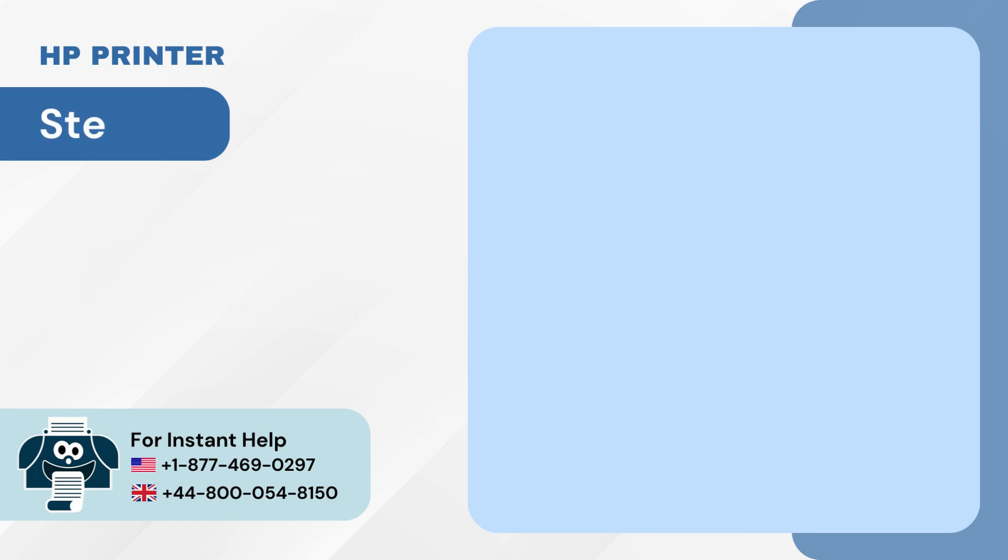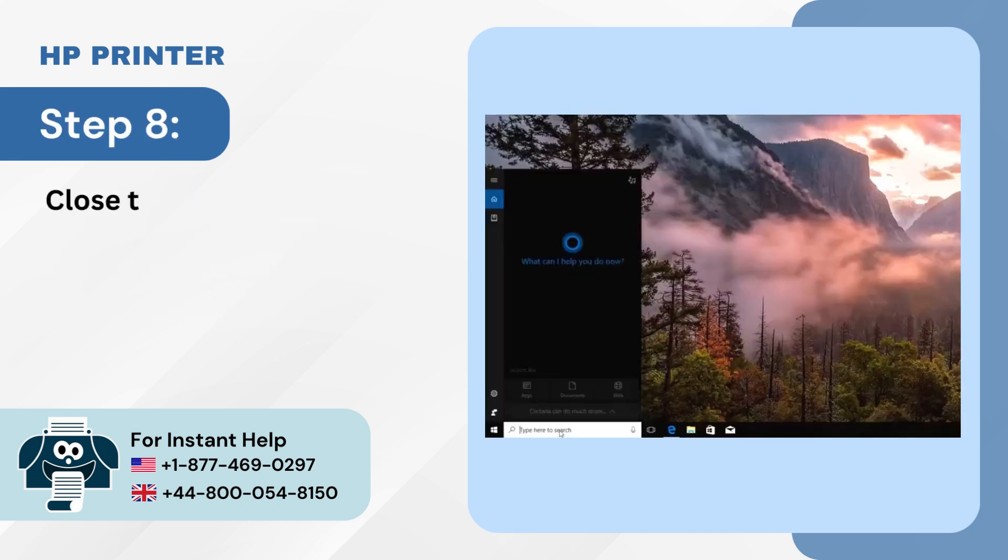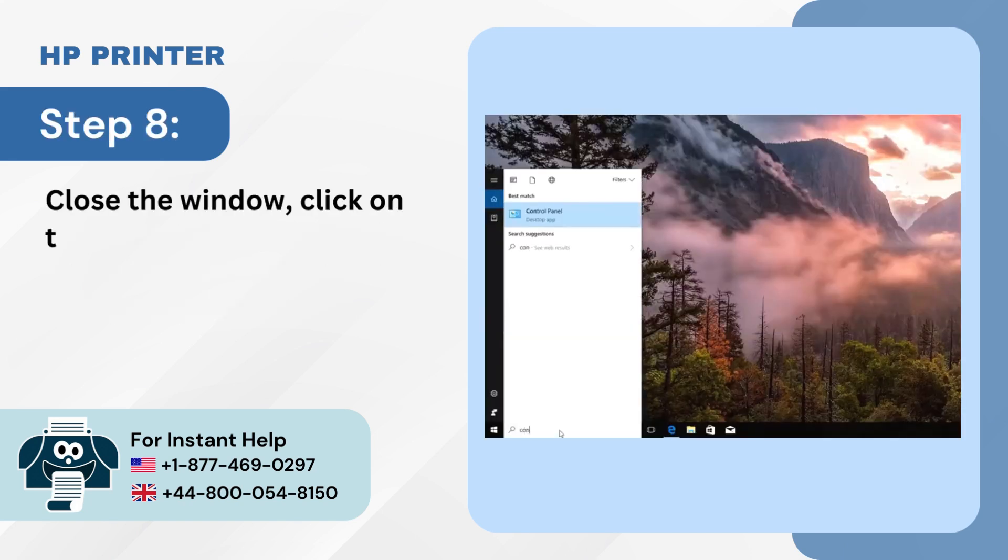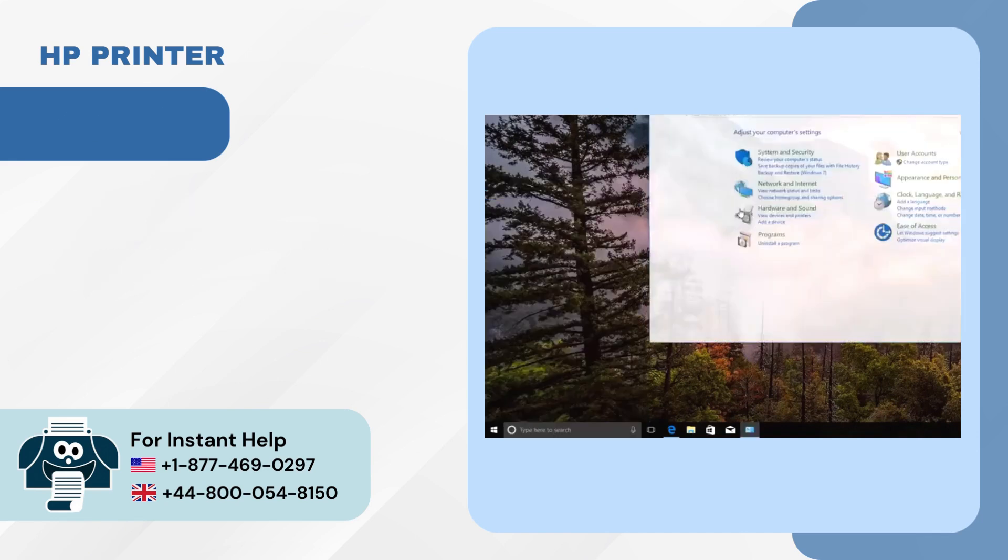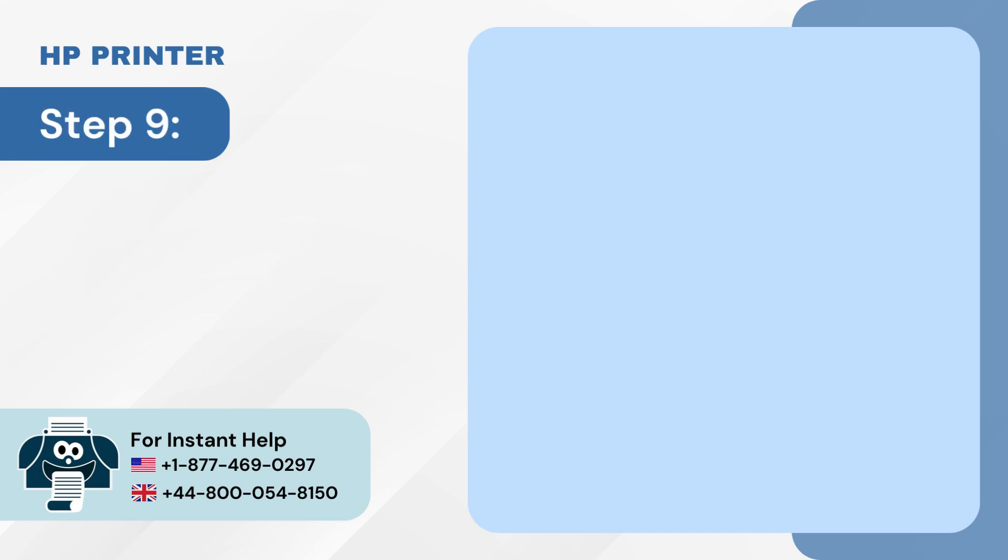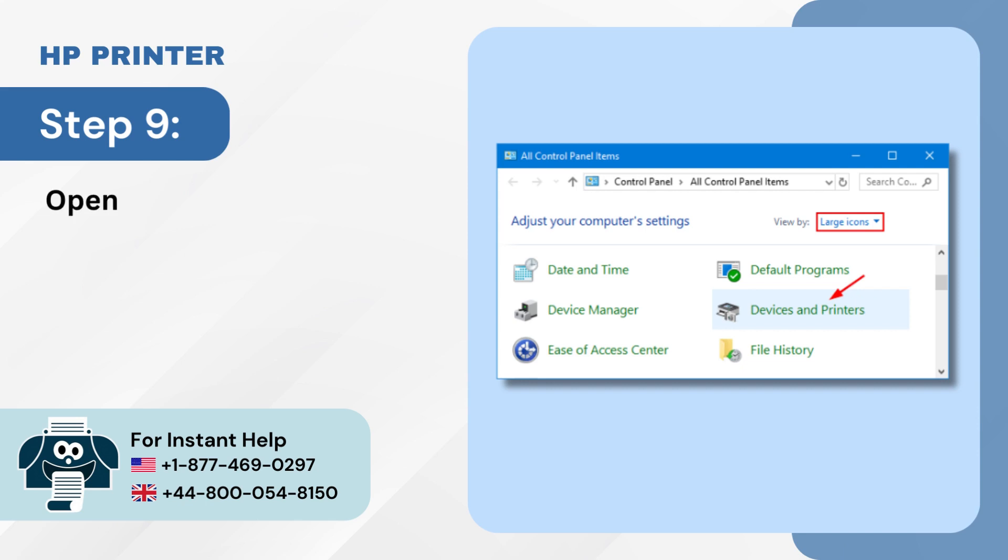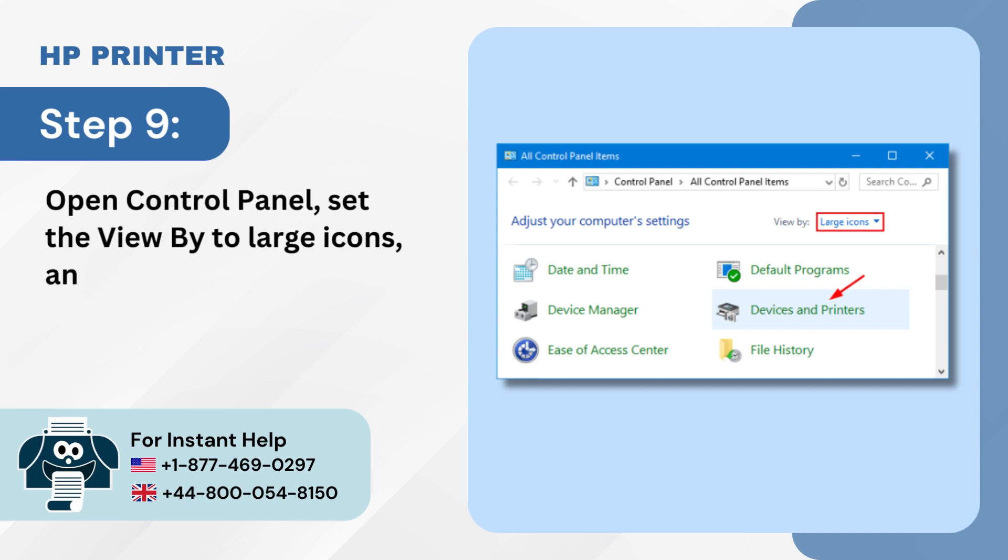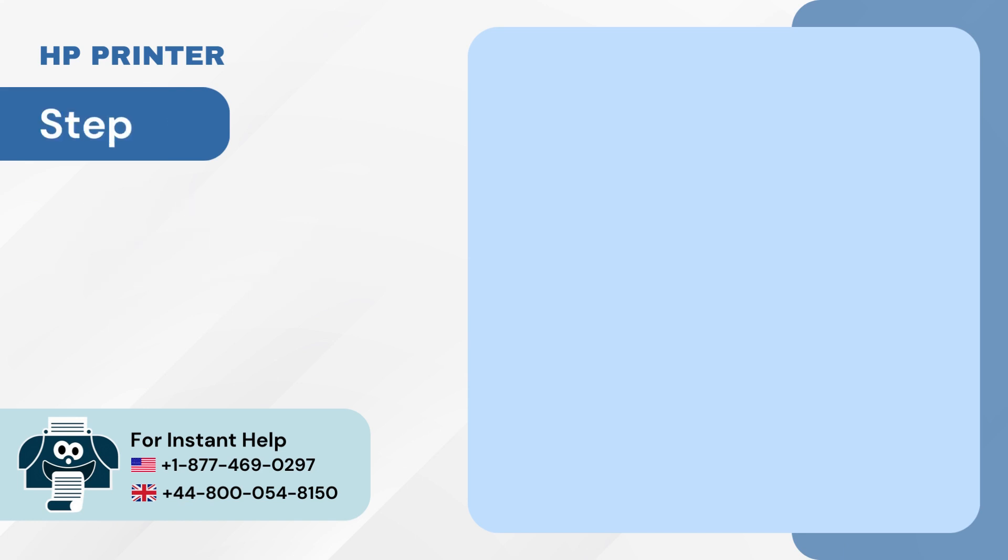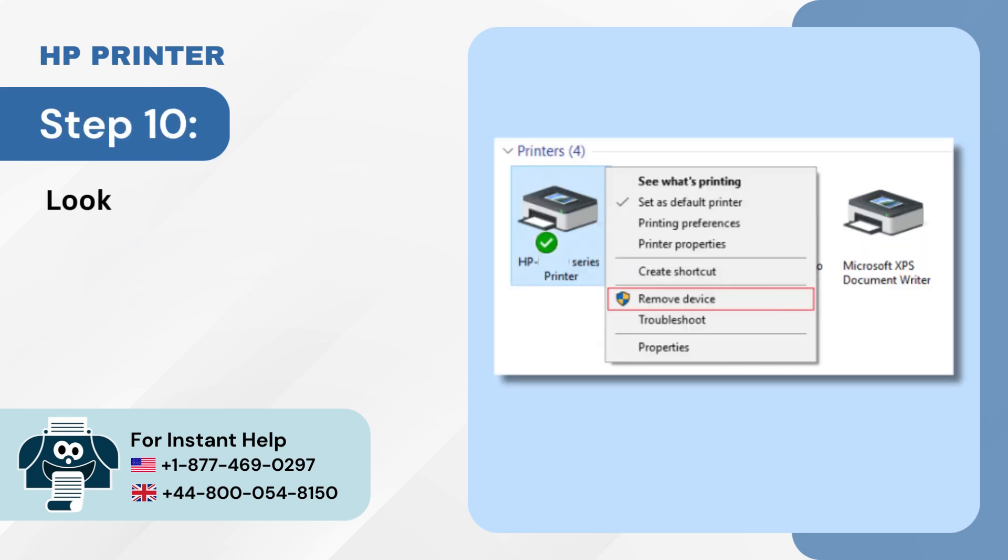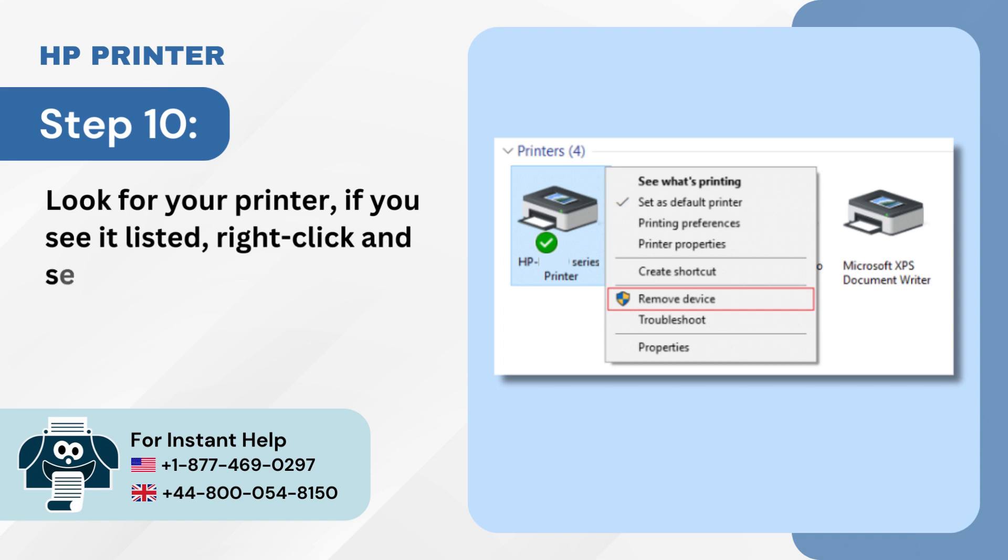Step 8: Close the window, click on the Windows Start button and search Control Panel. Step 9: Open Control Panel, set the view by to large icons, and click on Devices and Printers. Step 10: Look for your printer. If you see it listed, right-click and select Remove Device.